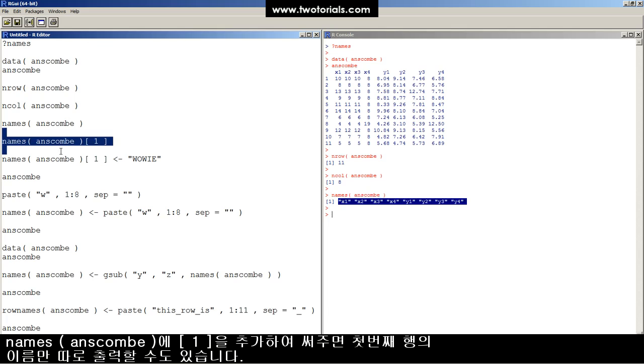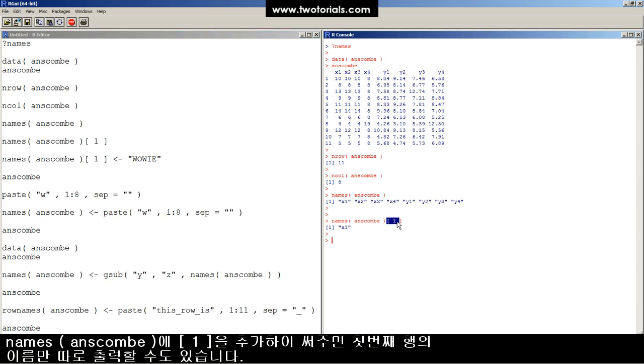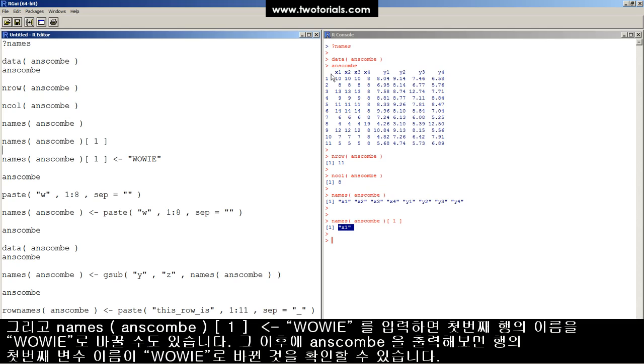Now, for example, we can only look at the first element of the character vector by putting bracket one bracket. Here's the first element of the character vector names of ANSCOM, which is basically the same thing as this.